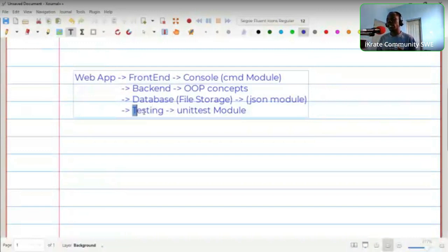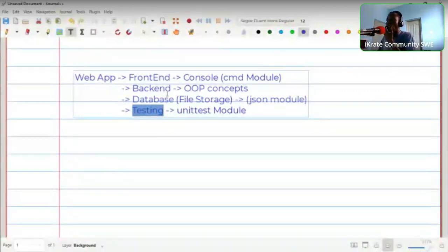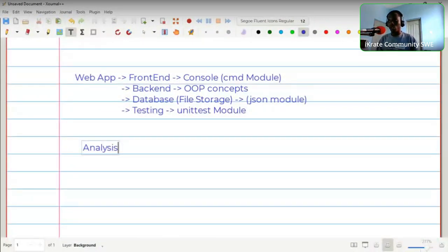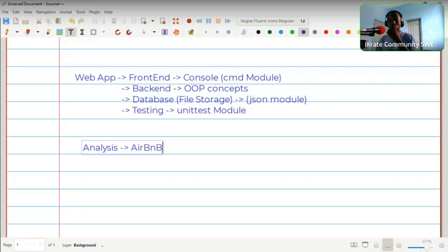Testing is usually toward the end, though not necessarily the very last thing — you need something to test first. Before building the back end, we have to analyze the AirBnB website since that's what we're building. We go to the AirBnB website and understand exactly what is there — what can you do there and what is its purpose.